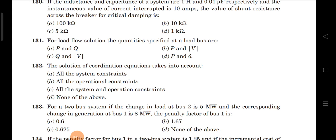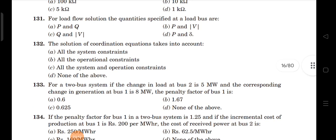Next question: the solution of coordination equations takes into account — 'all the system constraints' is not correct; 'all the operational constraints' is also not correct; 'all the system and operational constraints' is also not correct. Therefore the fourth option is correct.